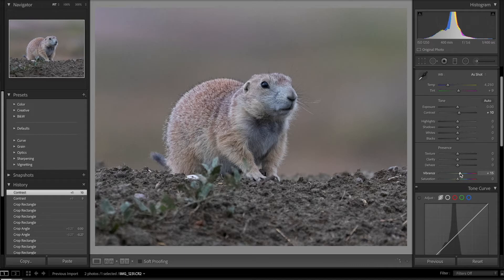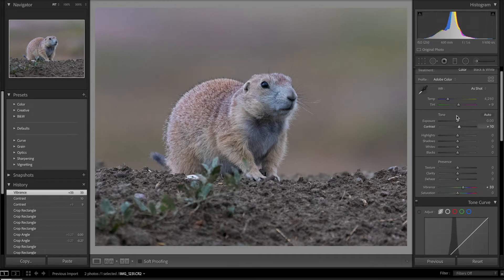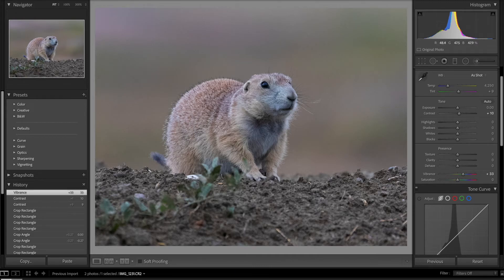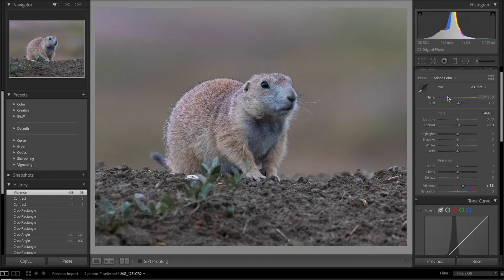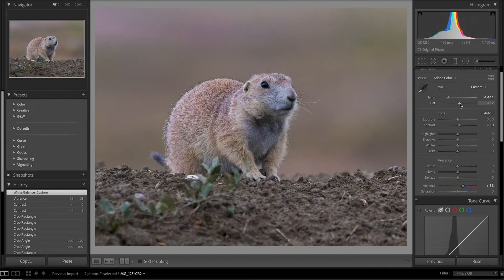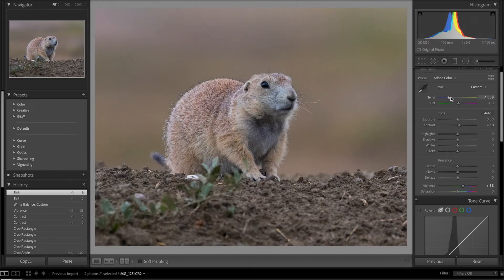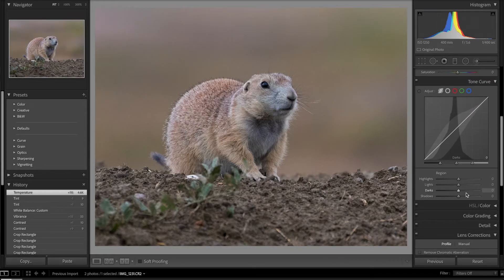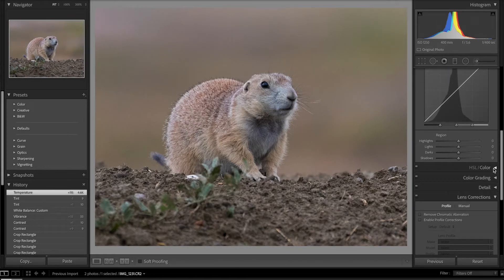I'll start by sliding vibrance up a little bit. You can see that helped some, but not as much as we'd like — the color balance still looks a little funky and a bit too blue. So I'm going to go in and warm this up. We're starting to get a little separation on the histogram, which is good. Maybe we'll slide the tint a little and warm things up some more.